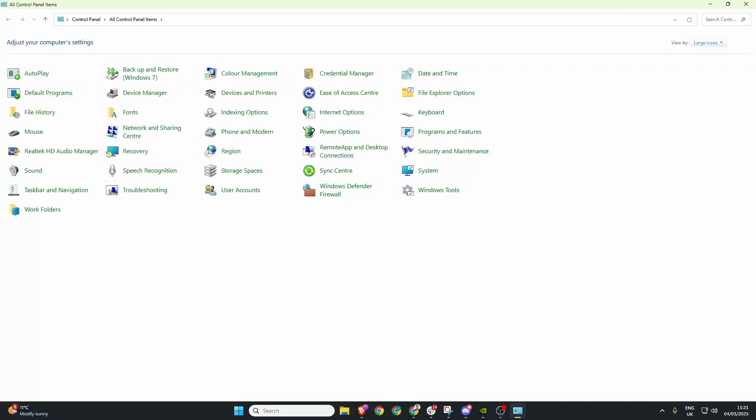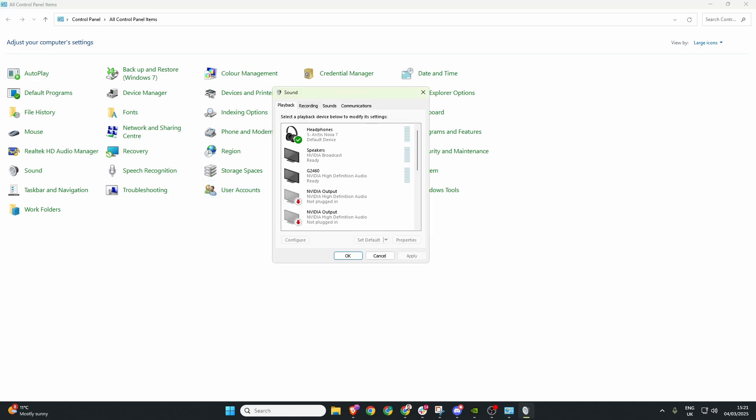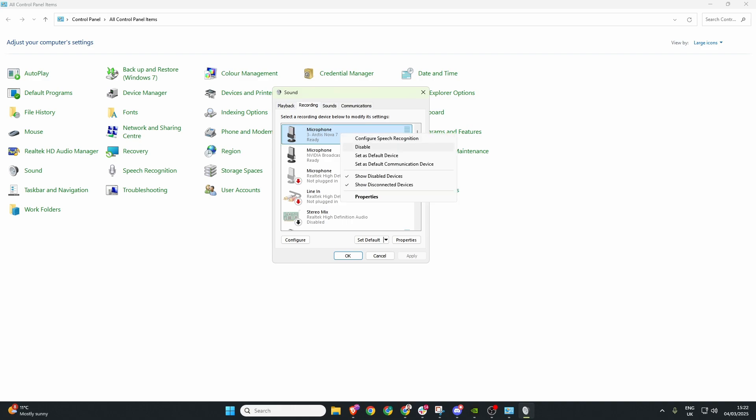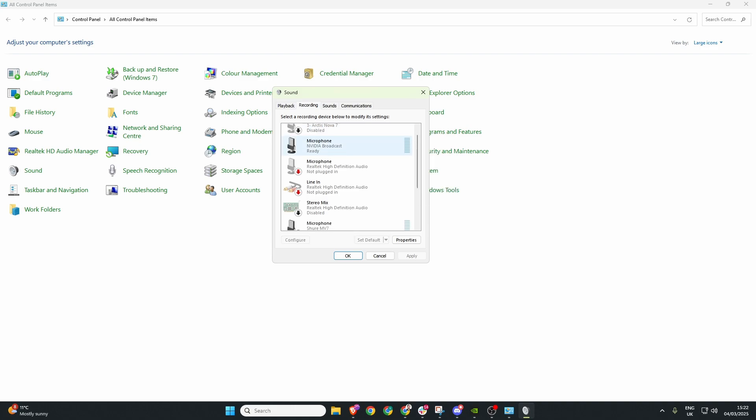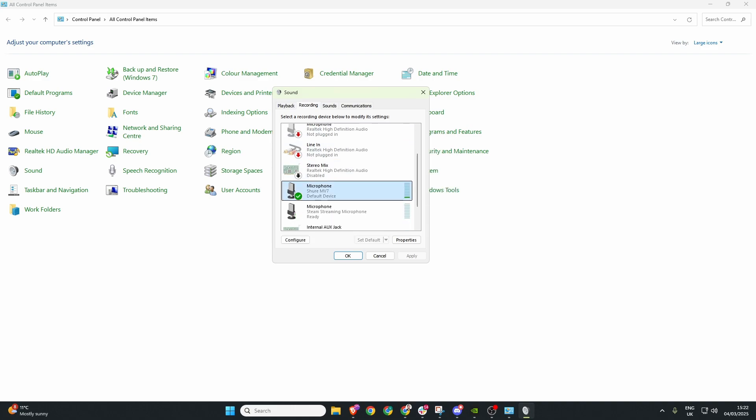Once here make sure that large icons is selected from the top right and then head over to sound. With the sound box now open hit recording and I suggest disabling every single microphone that you have no interest in using and ensure the microphone you want to use is set as default here. You can quickly tell which is default by the green circle tick.